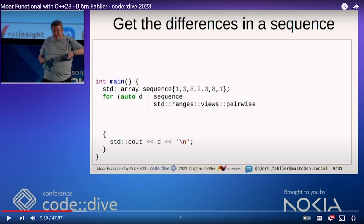However, Bjorn, he broke my heart. He broke my heart because he gives this one great example that uses some C++20 and 23 views and stops short of the perfect solution. And so this video, we're going to watch that two-minute clip.